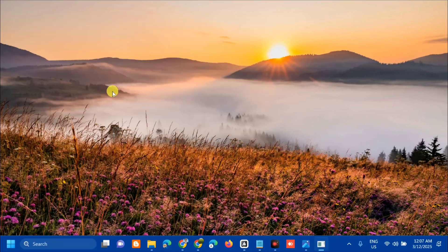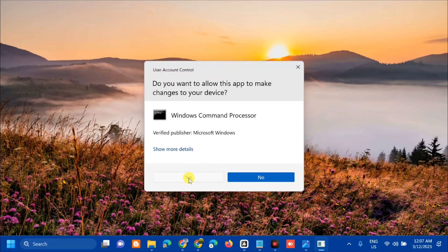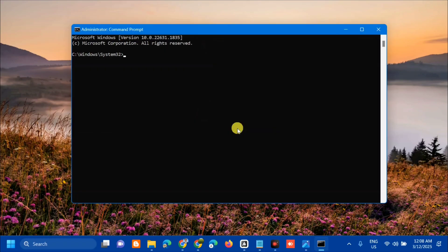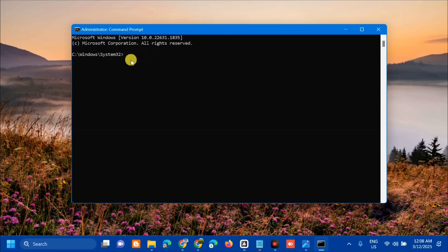Once you open the Administrator Command Prompt, enter this command: sfc space /scannow. That's /scannow as one word. Press Enter.